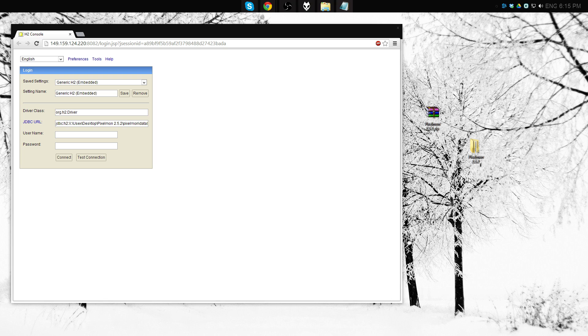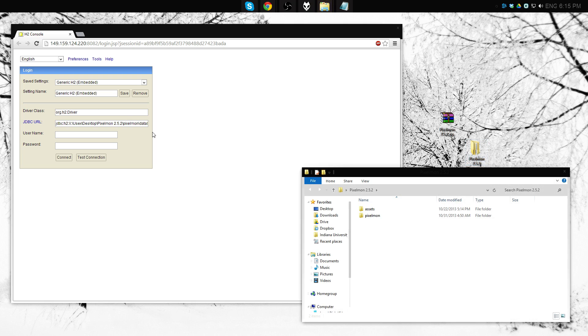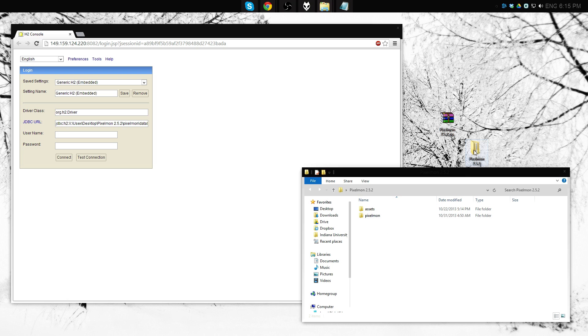You are of course going to need the same two files as before. Pixelmon 2.5.2.zip, which as you can see I've gone ahead and extracted here, and the H2 database console. Right here are my default settings. Again, this is just the path of, if you open up your Pixelmon 2.5.2 folder.